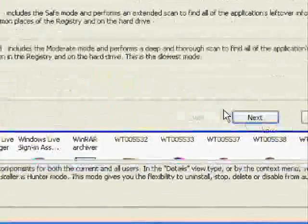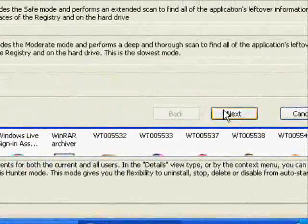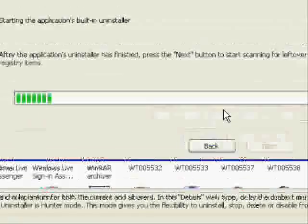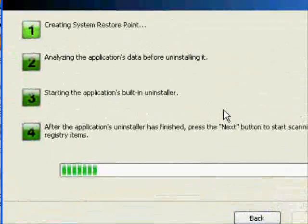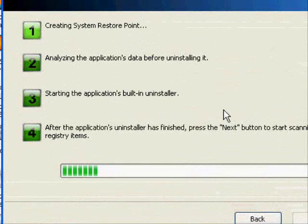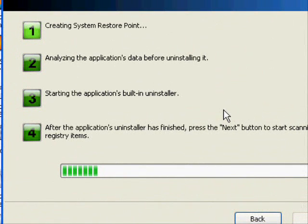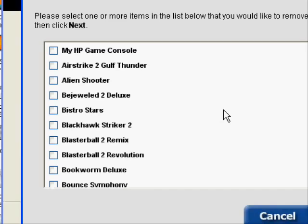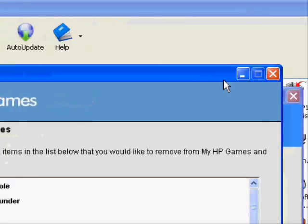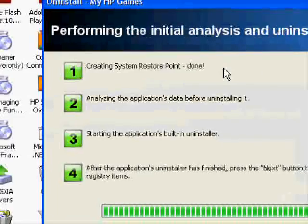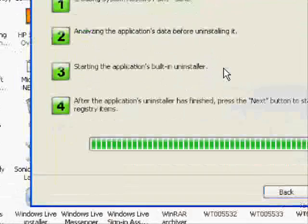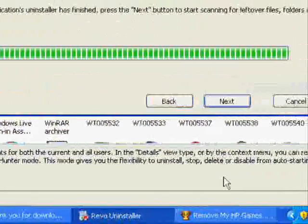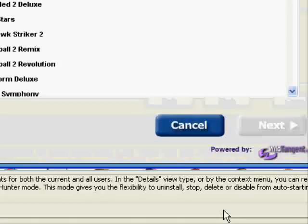Click Moderate. Next. Now, what it first does is creates a system restore point, just in case anything goes wrong while uninstalling a program. It analyzes it. Then it starts the application's built-in installer.